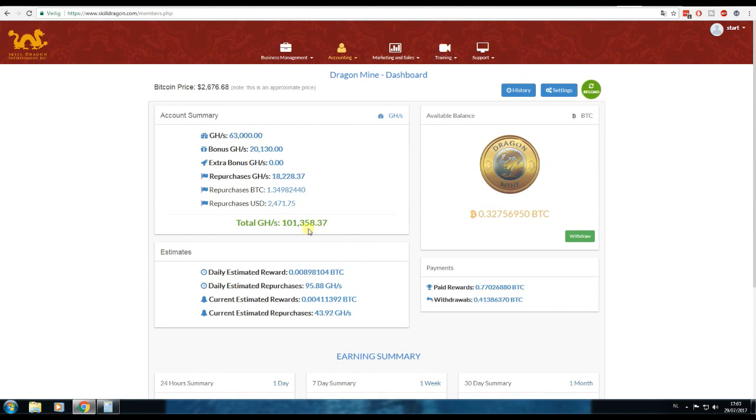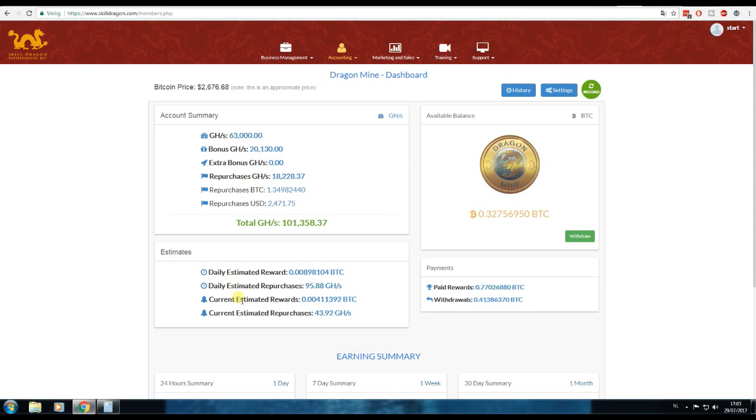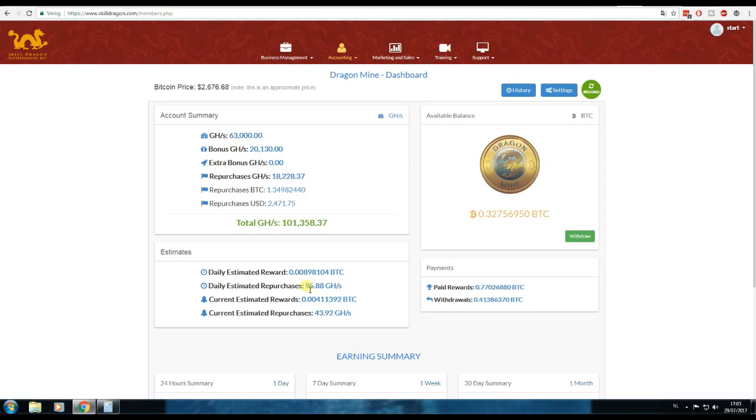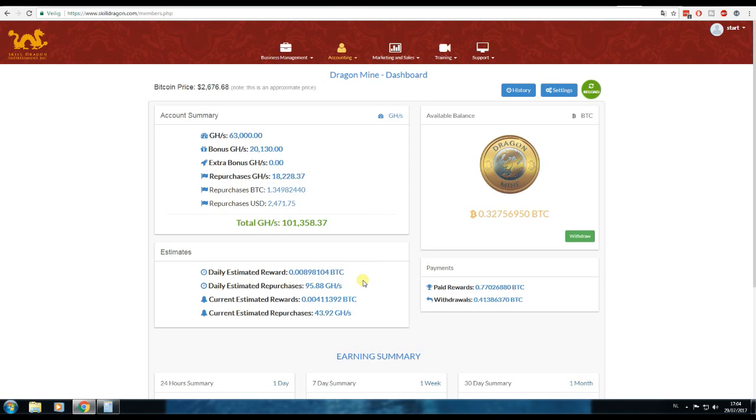So my total gigahash is 1,000 already. The daily estimated repurchases is not great, it's still at $35. I just want to mine at the moment, so it's not bad. 95 gigahash added per day is good. In 30 days, in one month, it's a lot.